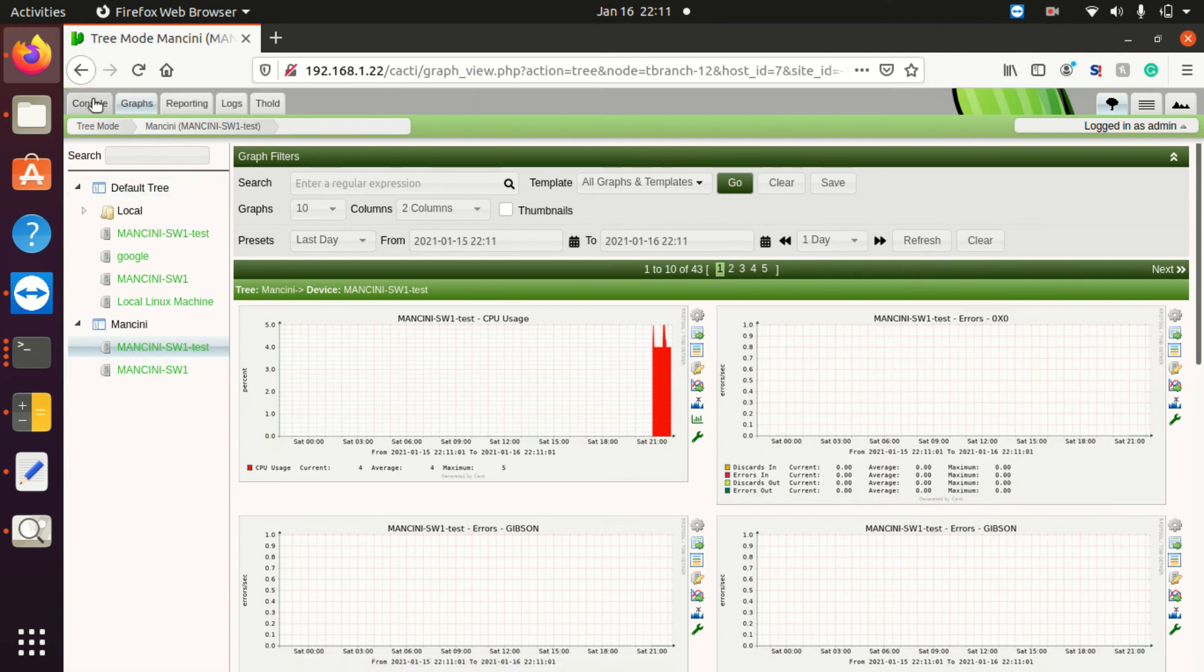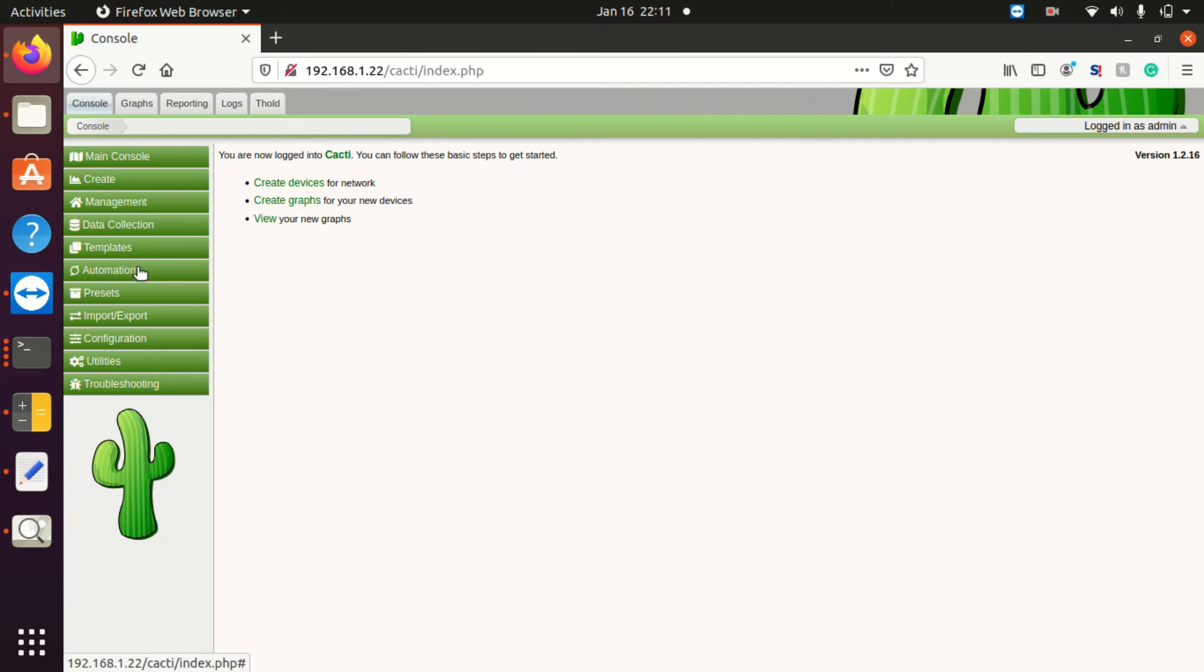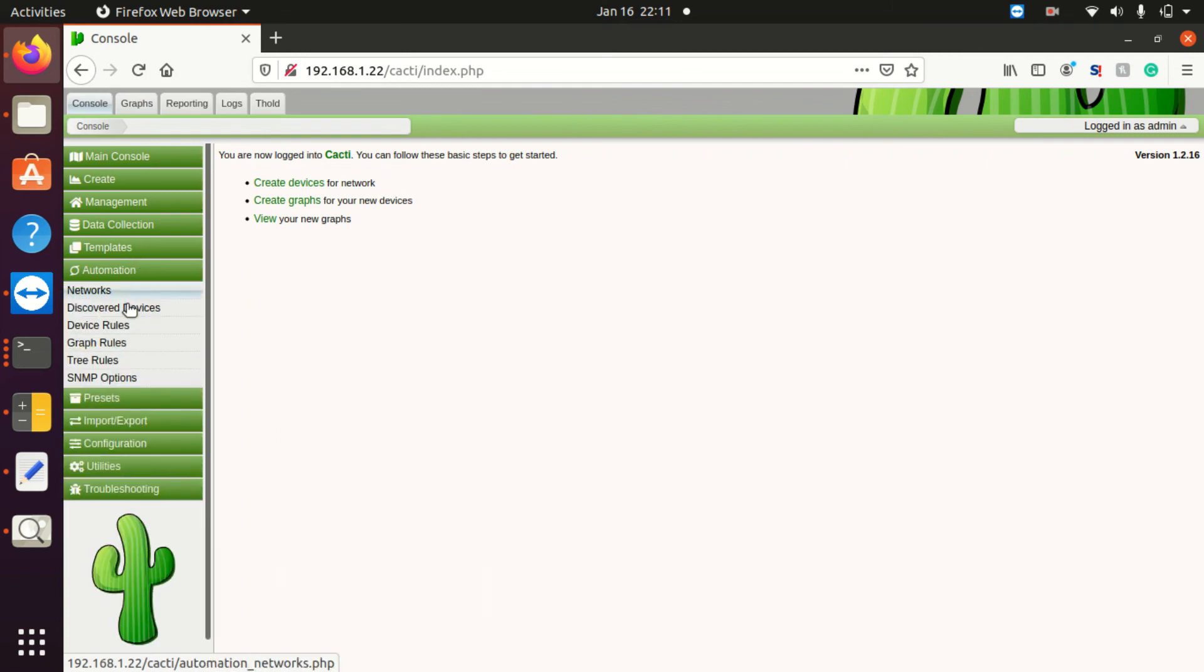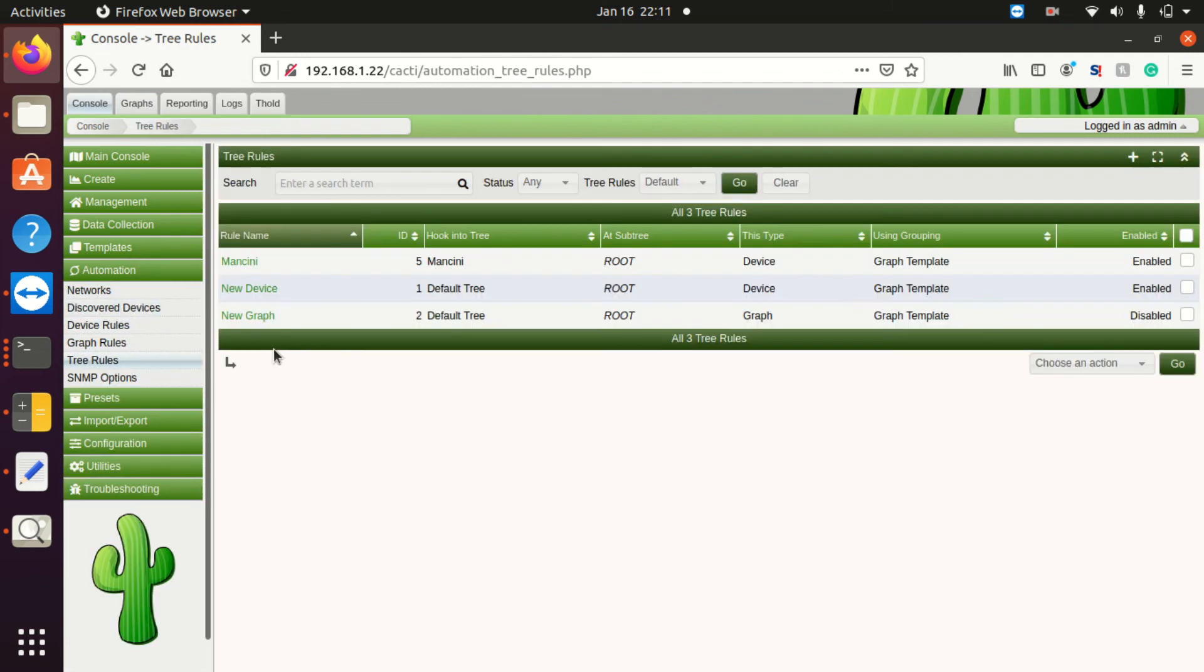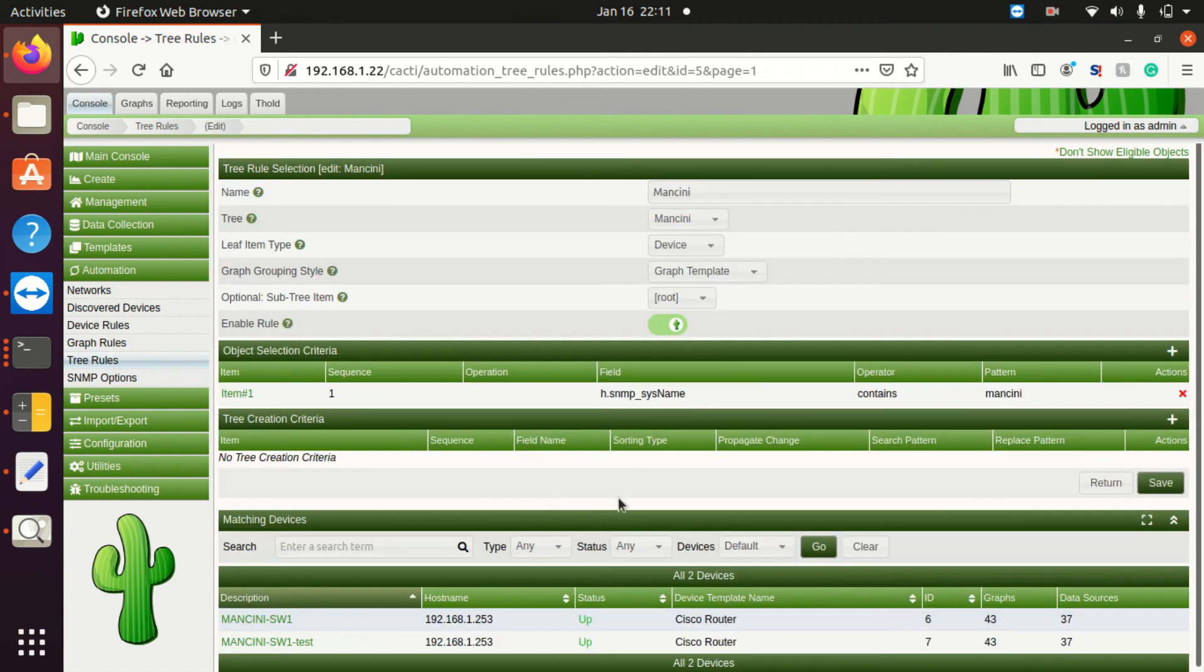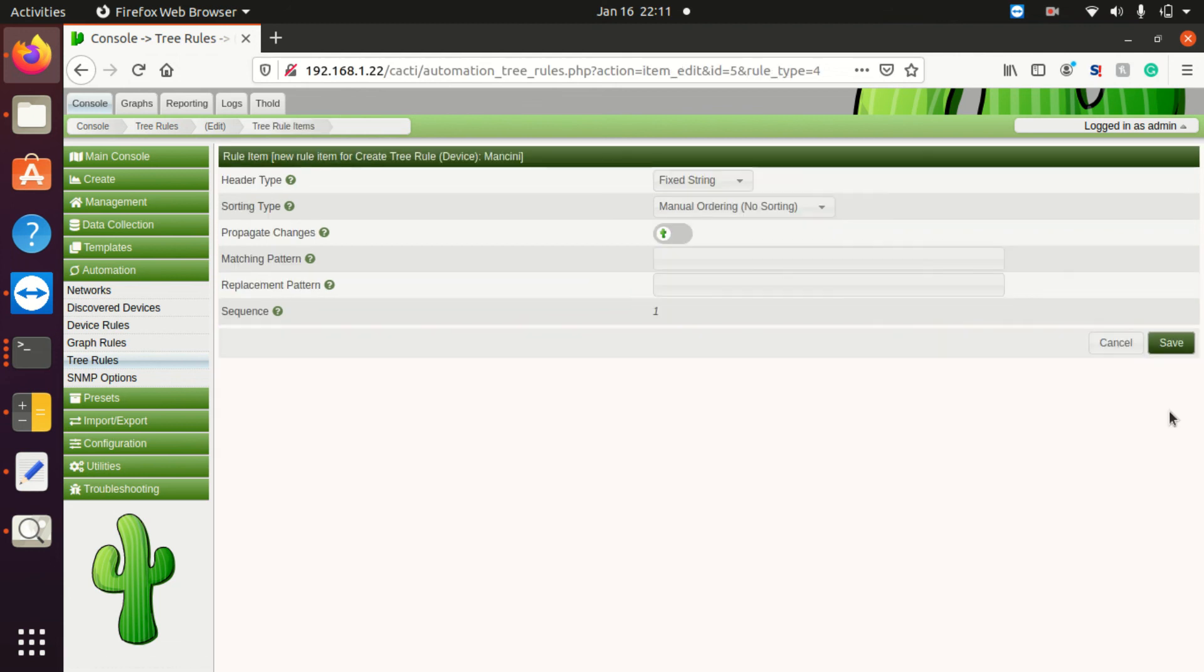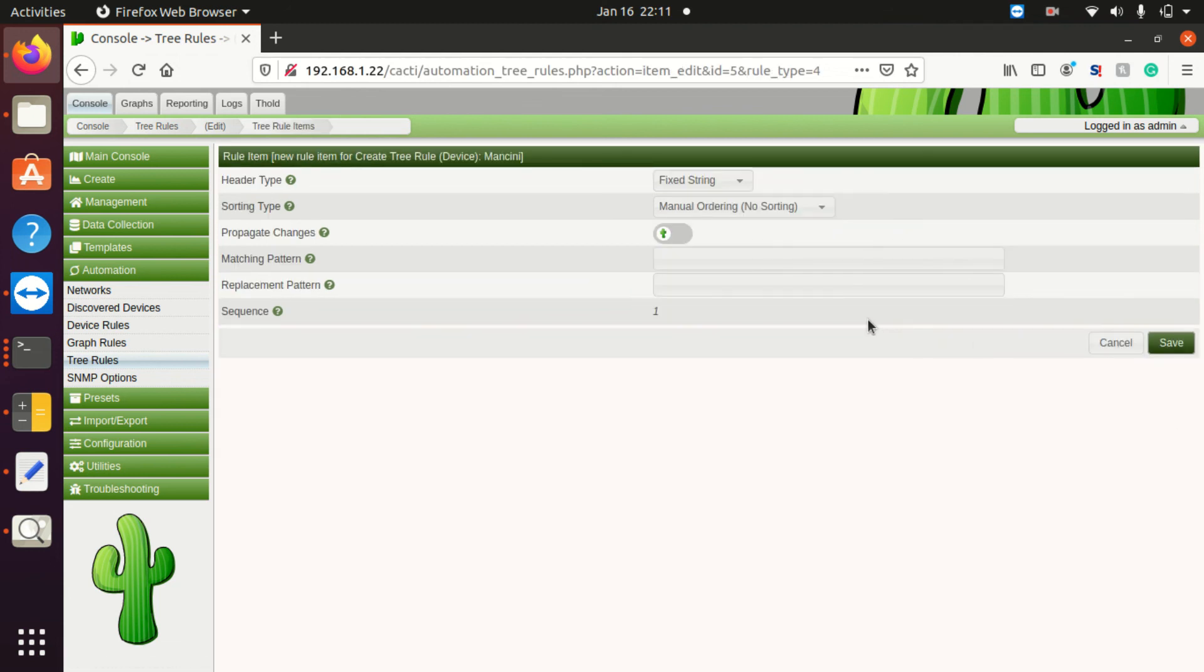You can even have automation create graphs, sorry, create trees for you. Automation tree rules. Then you can actually have, if I go back to Mancini here, if I so choose, I can actually have the automation create the tree on that for me. And so that's also a really nice option.